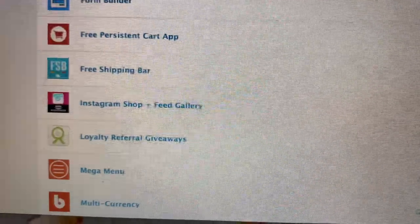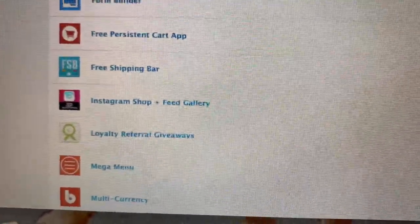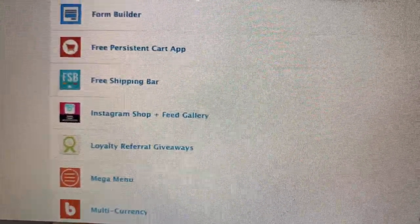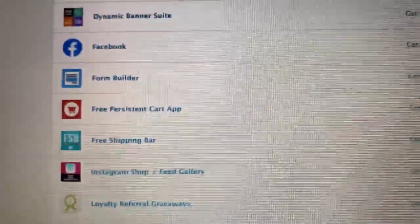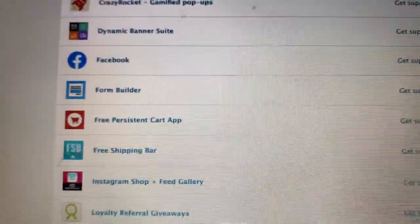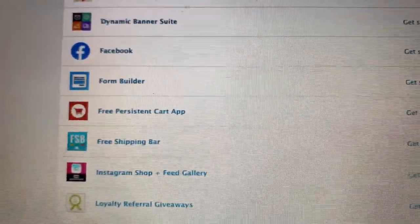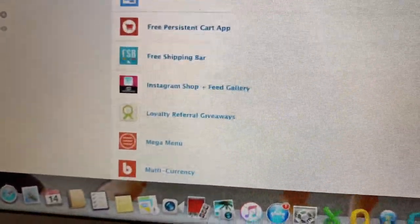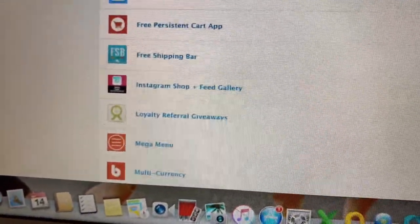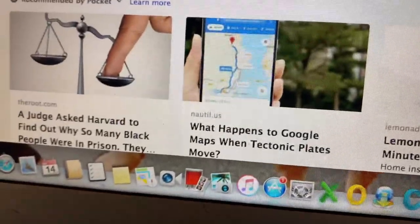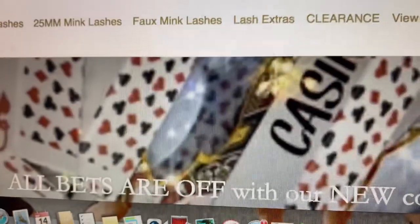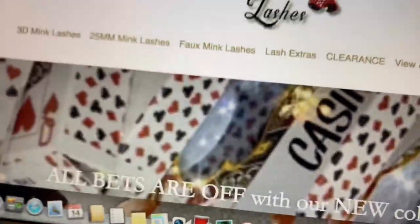Free Shipping Bar is another thing similar to Dynamic Banner Suite but it's only for shipping. I don't really use it because I didn't know Dynamic Banner Suite does all of that already. And then there's Mega Menu — let's head over to my site.